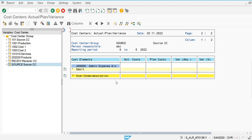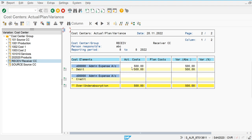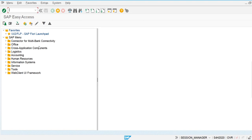In the source cost center the value is zero. In the previous class on manual reposting, we posted the source cost center values to the receiver. The receiver cost center shows 500 posted. Now we are going to perform the manual allocation and post the value from the receiver cost center back to the source cost center.